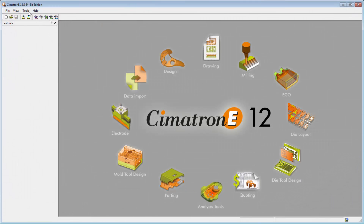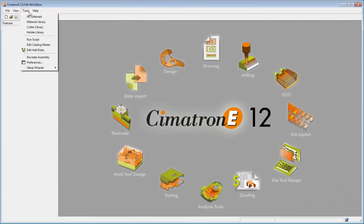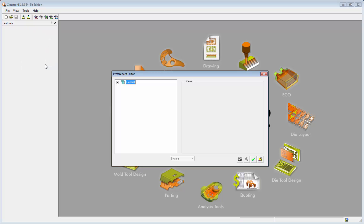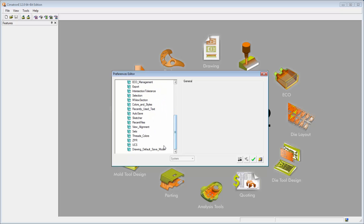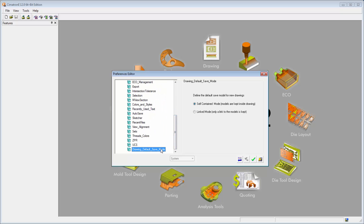Drawing file sizes can be dramatically reduced by creating a link between the drawing file and the model. To do this, go to the preference editor and click on the drawing default save mode. Select the linked mode option and approve.